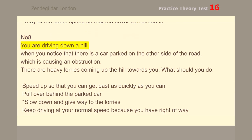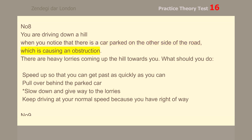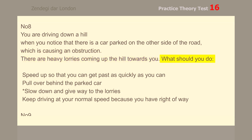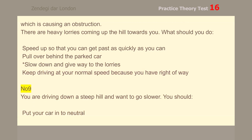Number 8. You are driving down a hill when you notice that there is a car parked on the other side of the road causing an obstruction. There are heavy lorries coming up the hill towards you. What should you do? Slow down and give way to the lorries.